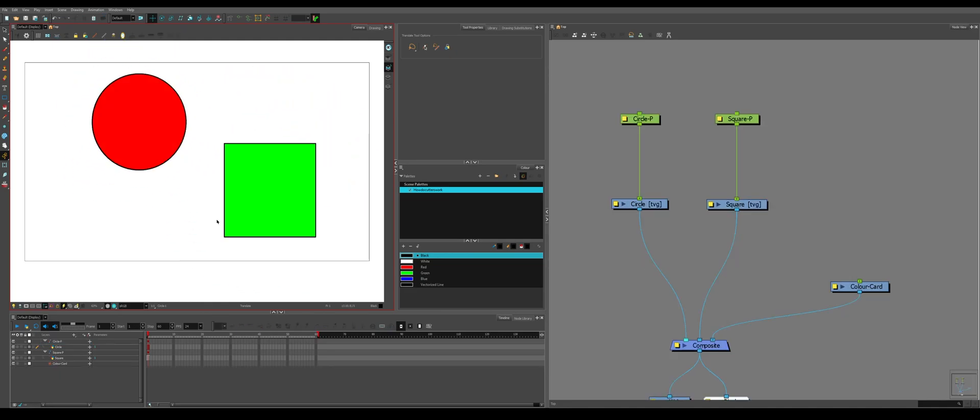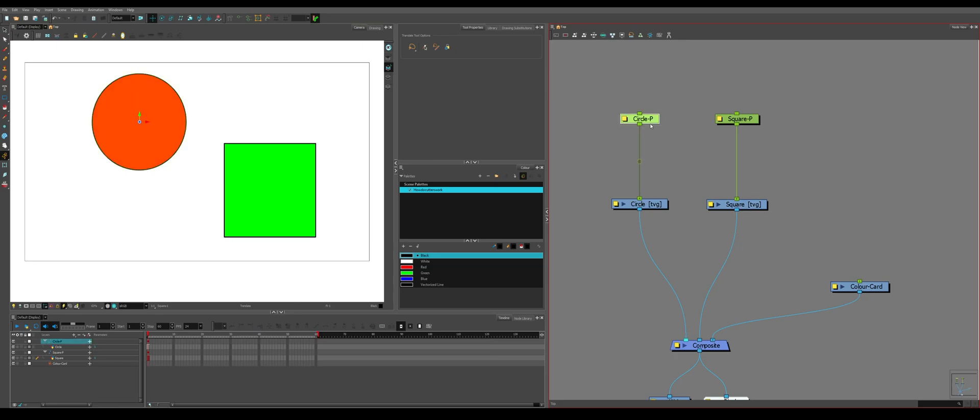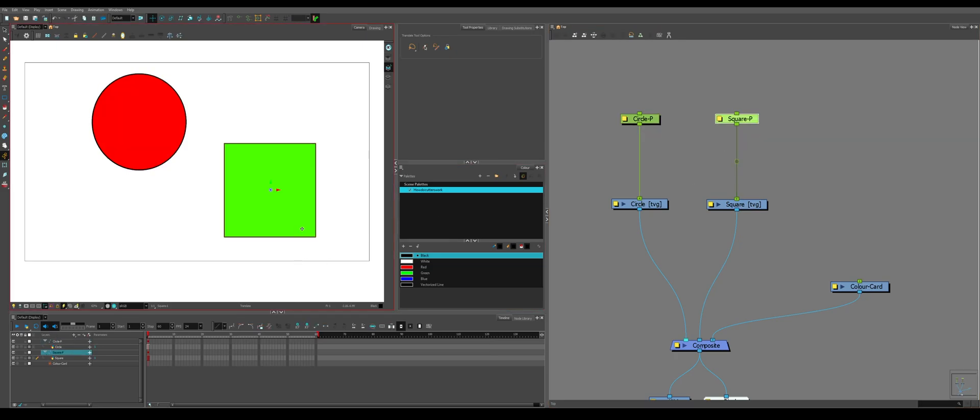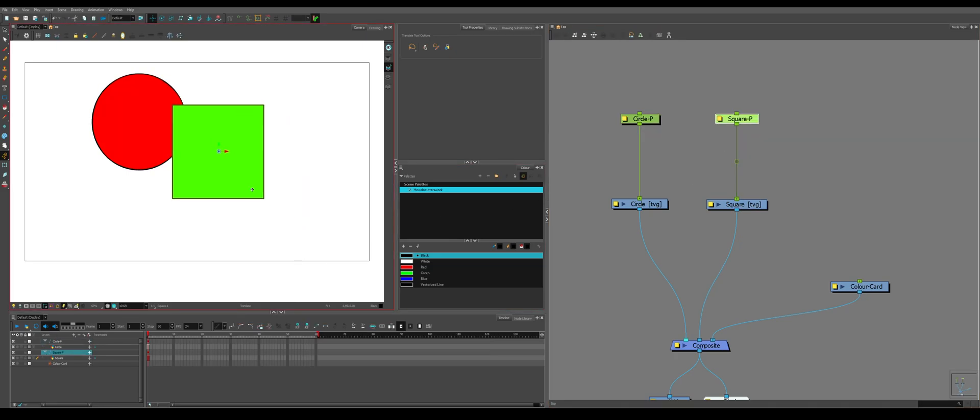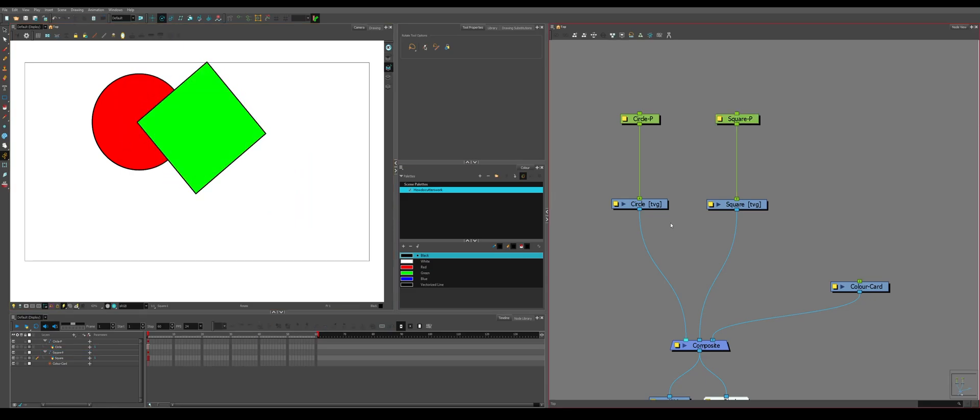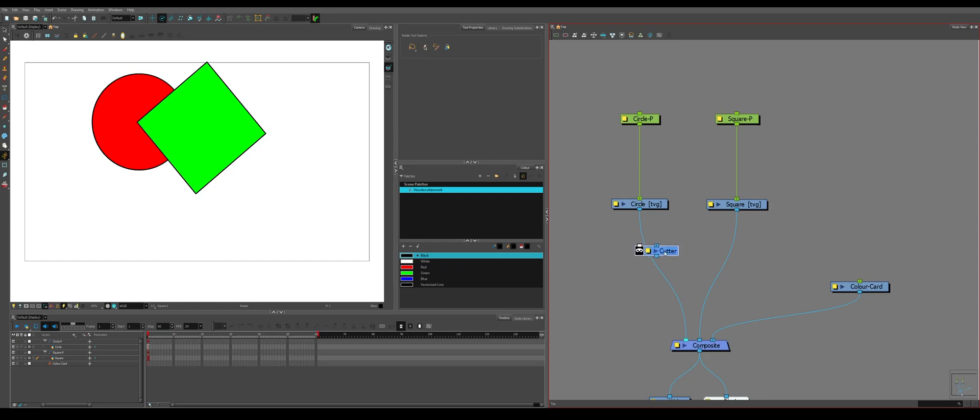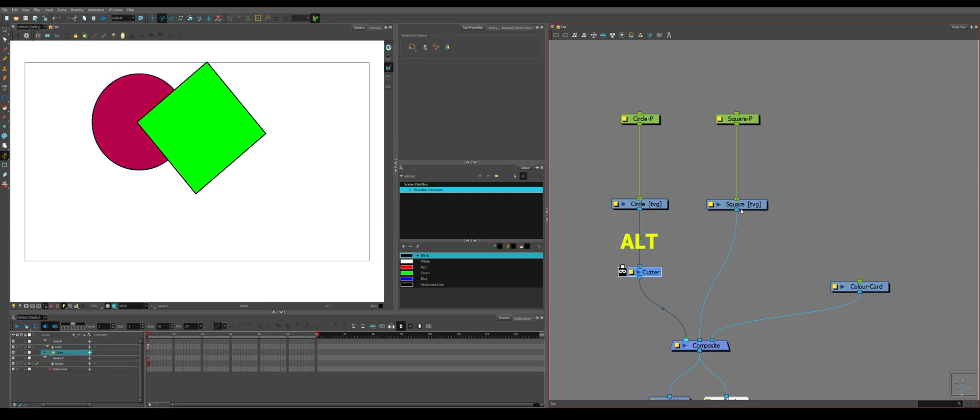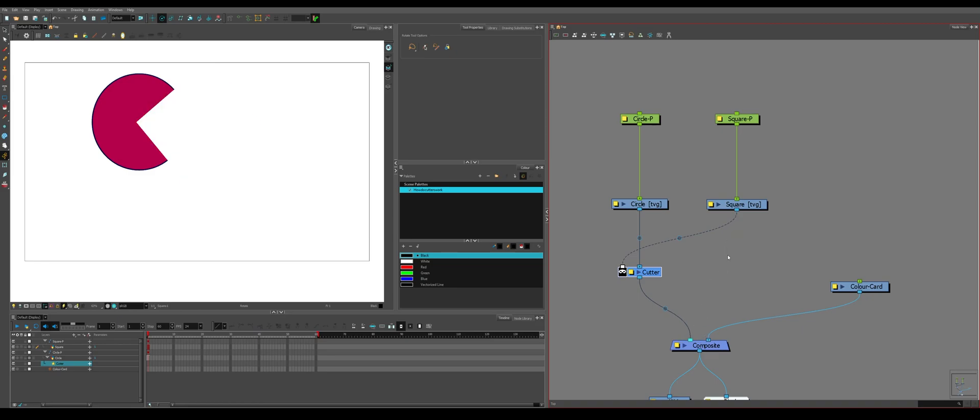What is useful about a cutter? If we imagine this square as a mouth and this circle as a face, we want to cut into the face like a Pac-Man mouth, we can apply a cutter on the circle, cut it by the square and then unplug the square.